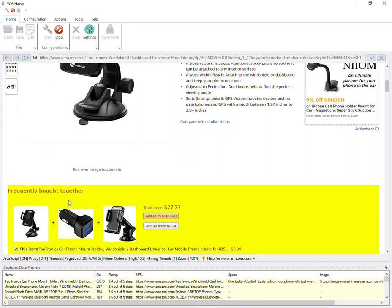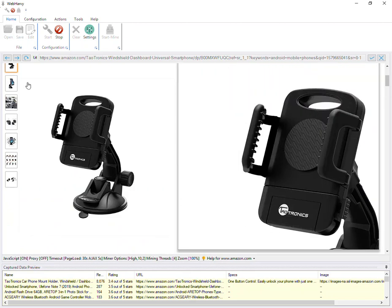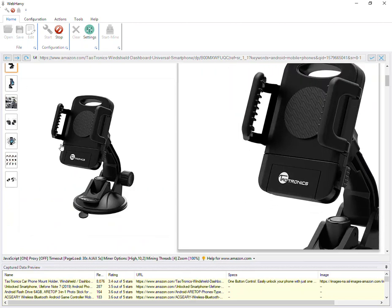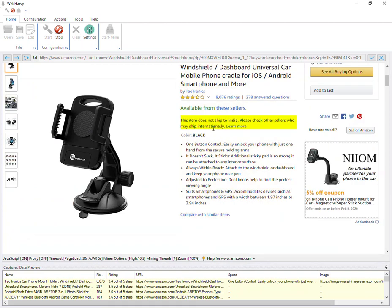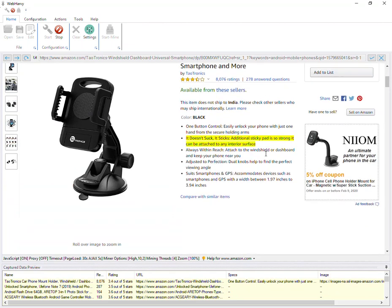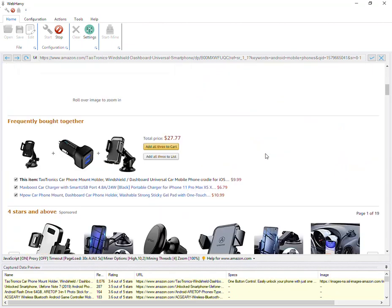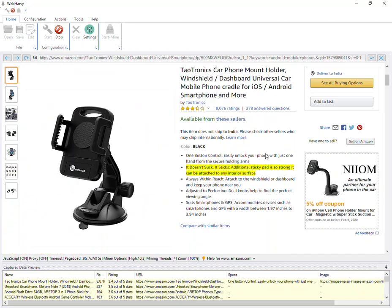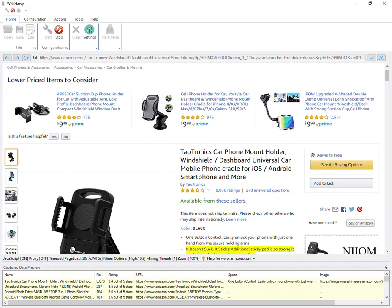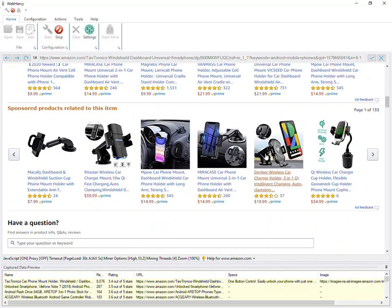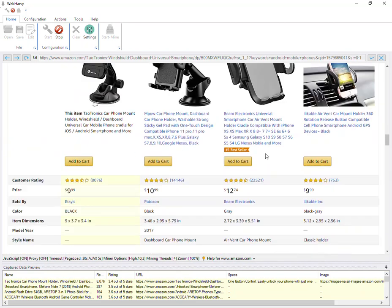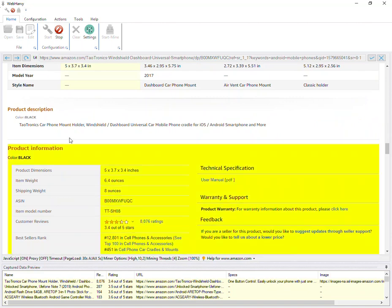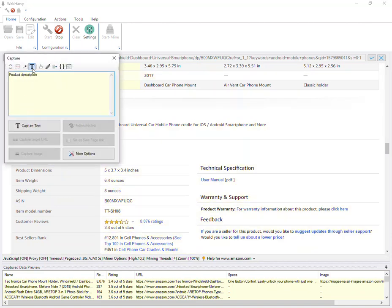We will have another video which explains in detail how multiple product images and high-resolution product images from Amazon can be extracted. Right now, we will just concentrate on the default image displayed. Let's go down the page and also select the product description.